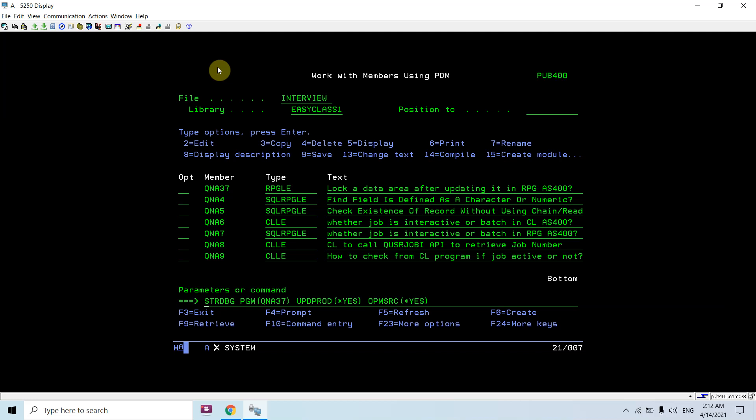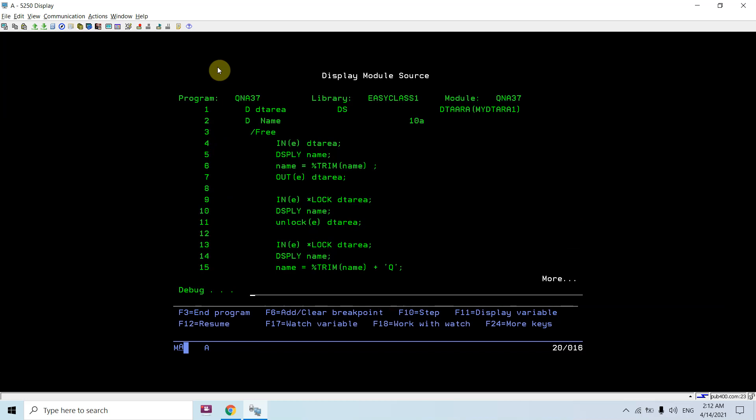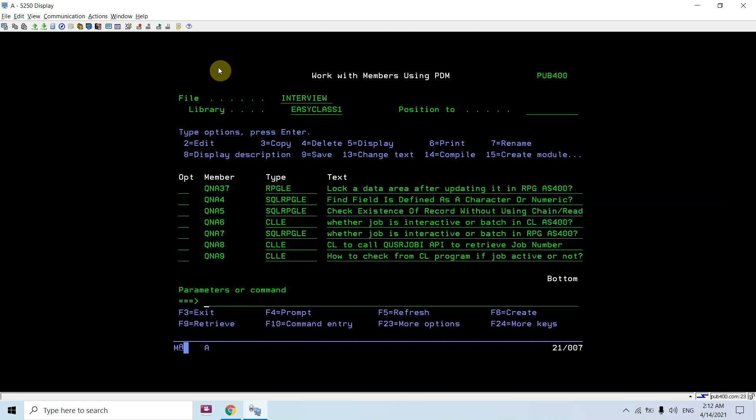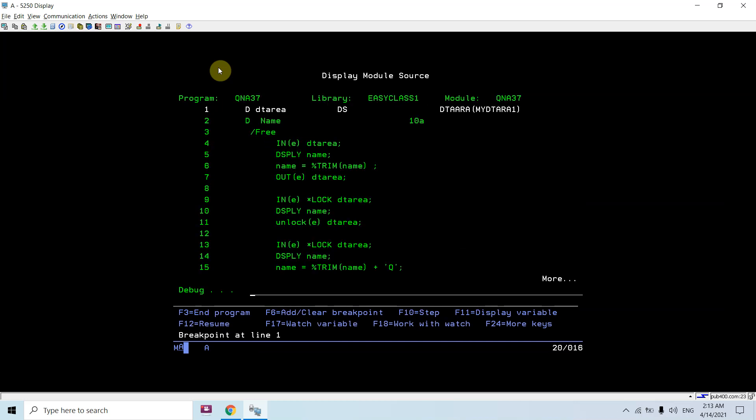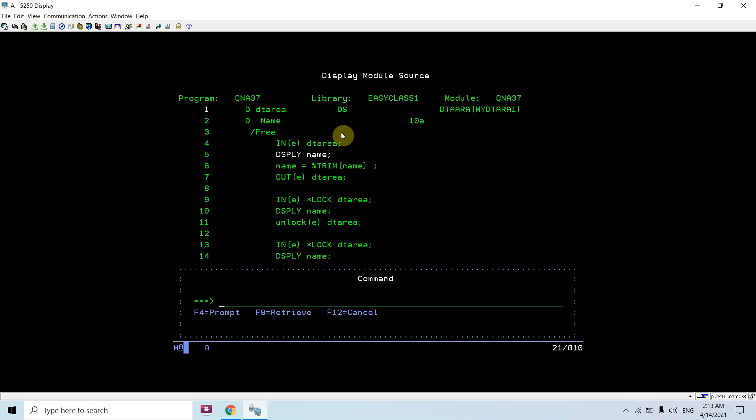We'll be setting the breakpoint on line number one. Call this program QNA37. You will be seeing that there are no locks on this data area till now.